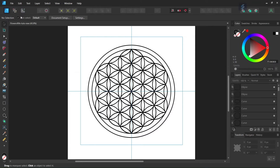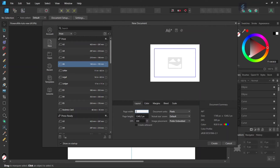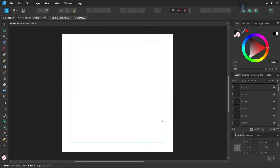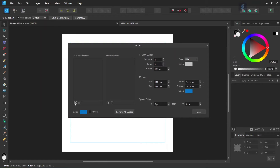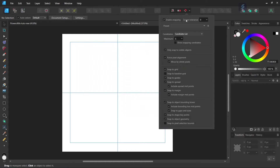First we go to File > New and we create a new document, giving it 2000 by 2000 pixels in dimensions, and we click Create. Then we go to View > Guides and we add some horizontal and vertical center guides to the document. Then we go to Snapping and make sure that Snapping is enabled, as well as Snap to Guide and these five elements.